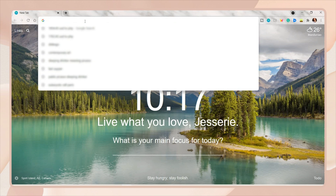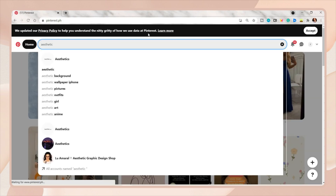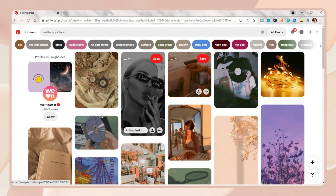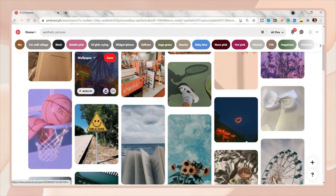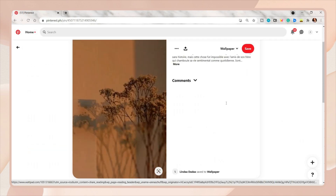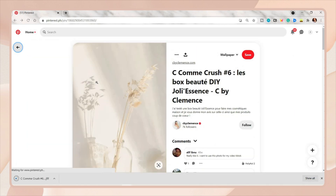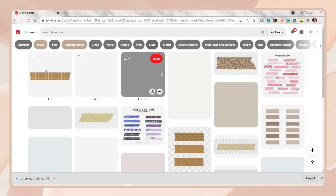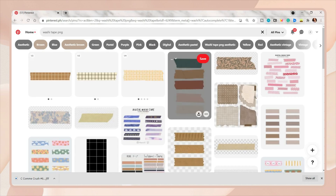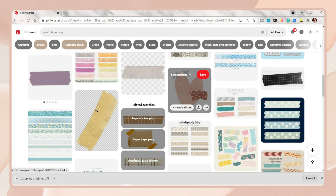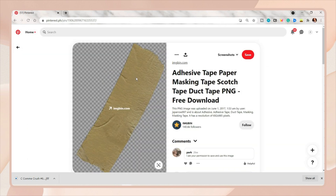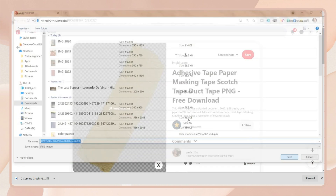After saving the palette, go to Pinterest and search for any photo you want to include on your wallpaper. You can use personal photos, but make sure they fit the theme for cohesiveness. You can change the filter or adjust brightness depending on your preference. I also search for quotes if you want to include some, and tape designs on Pinterest. PNG format is better, but if unavailable, you can use the remove background tool.